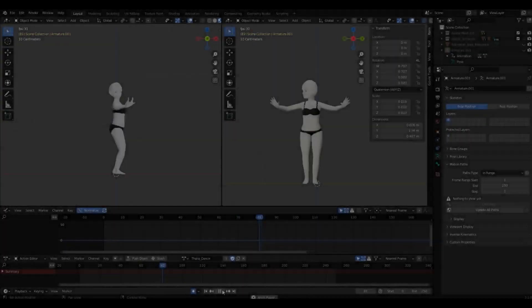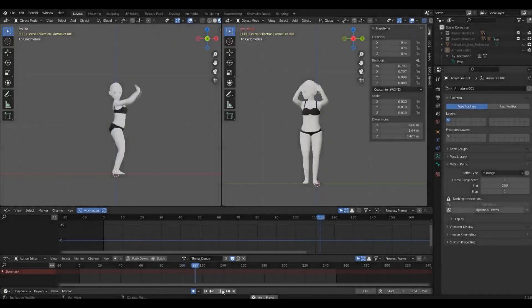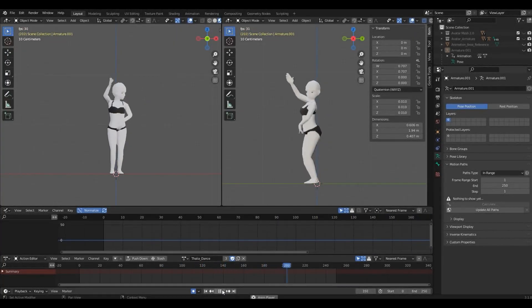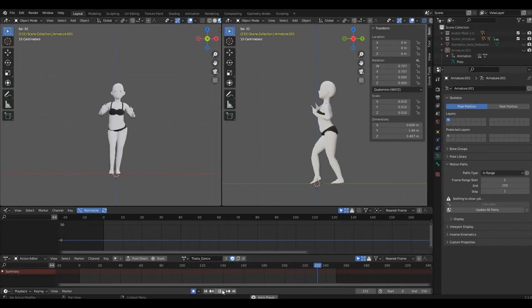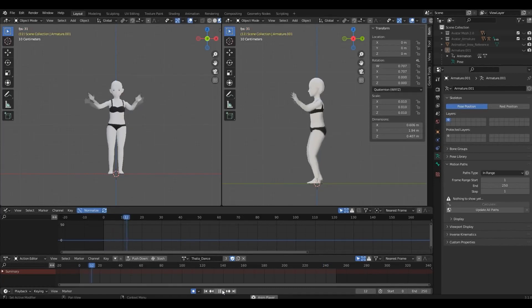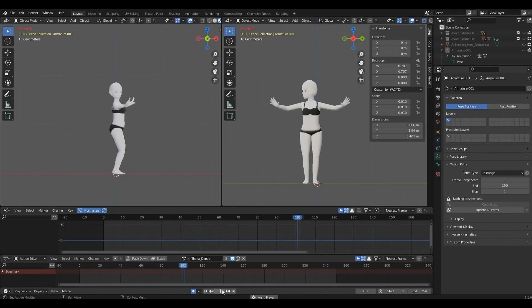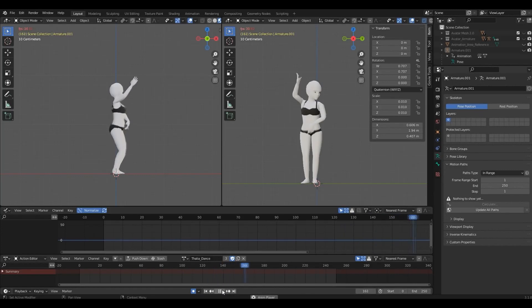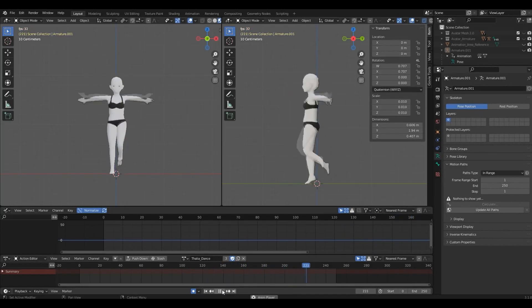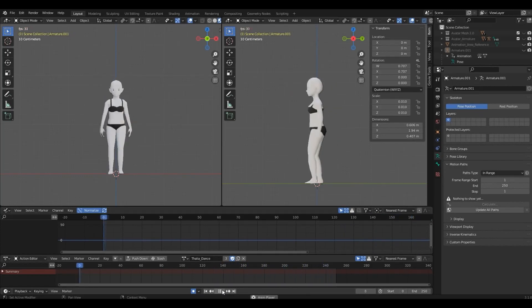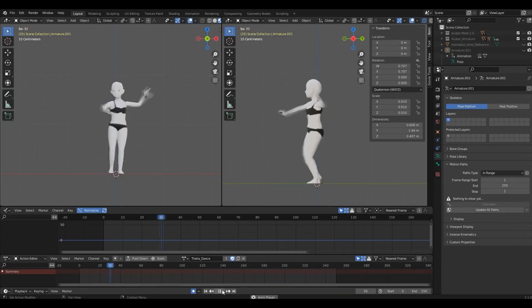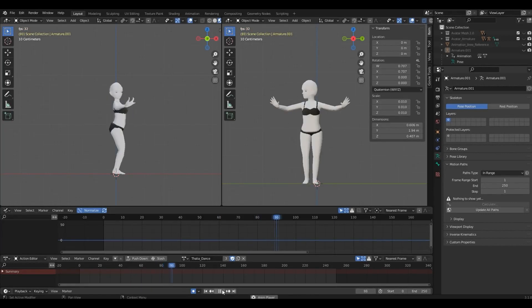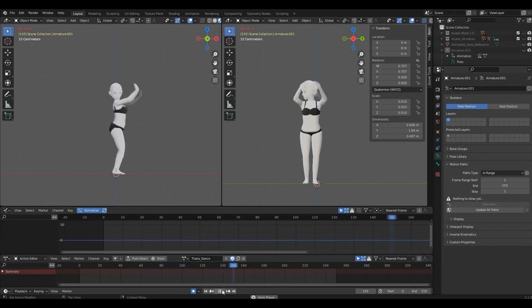Tip number one: reference. Reference is everything. Never start an animation with only what you have in mind because that would be a total disaster. The mechanics behind movements are a lot more complex than what we envision. So before you even start, gather plenty of reference, the more the better.